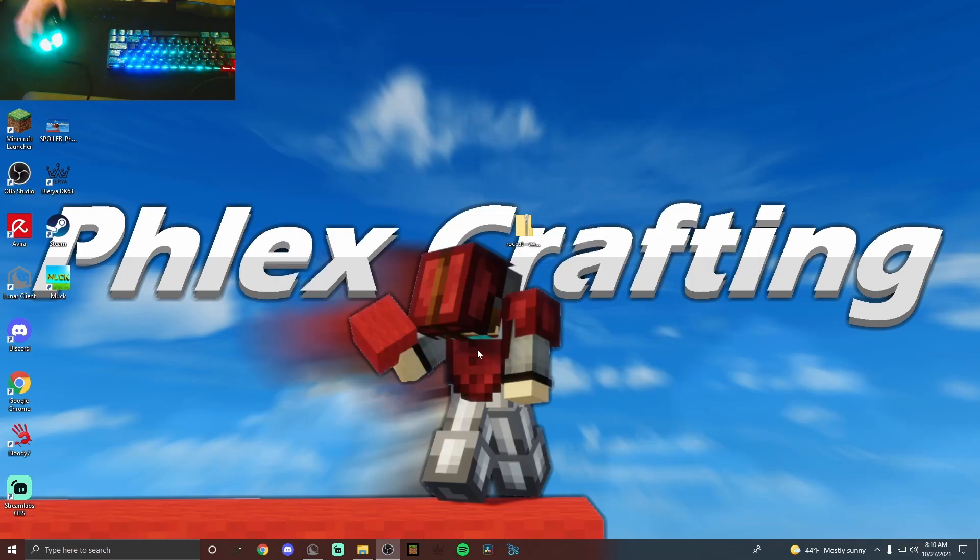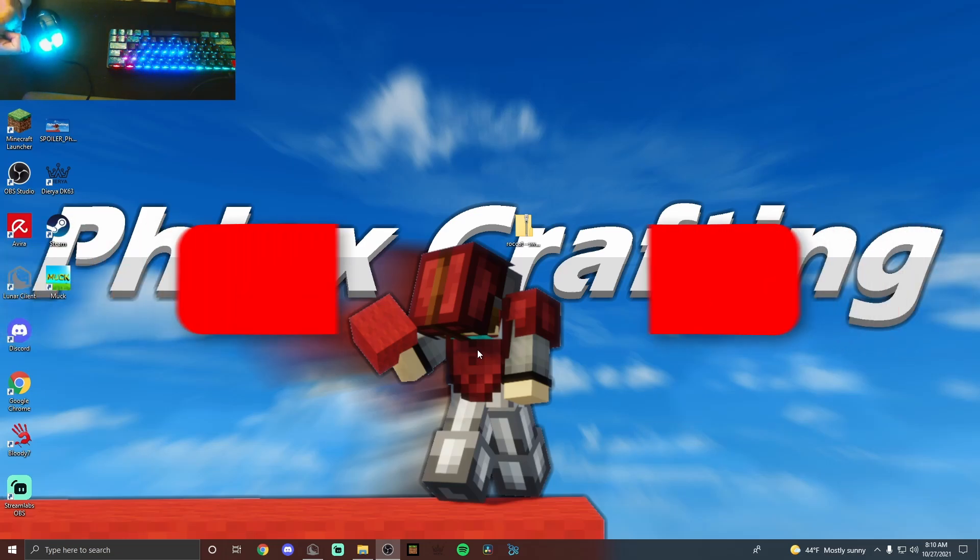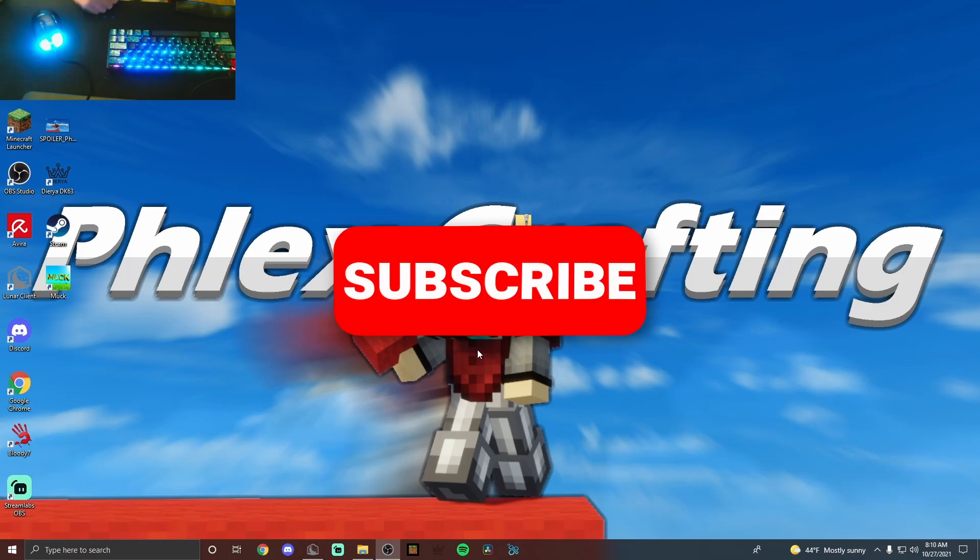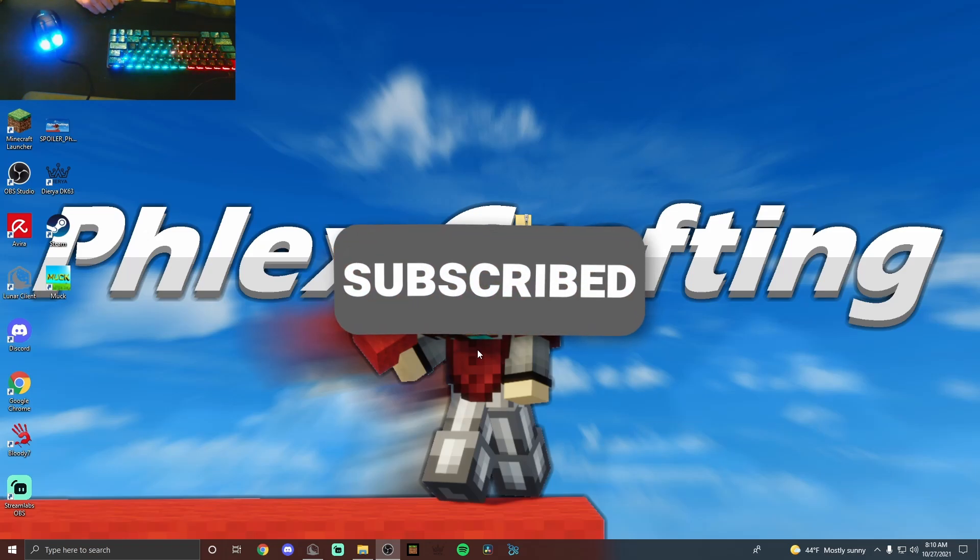Go ahead and try that out in game and see if you get higher CPS than before. And thank you guys for watching. If you enjoyed, please leave a like and maybe subscribe, and I'll see you all later. Goodbye.